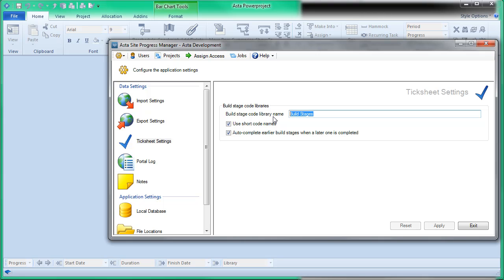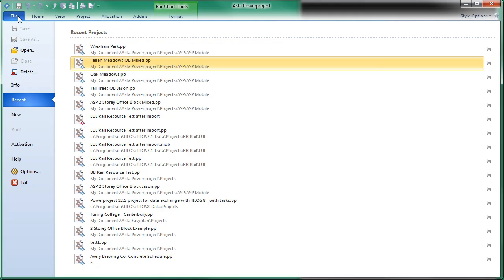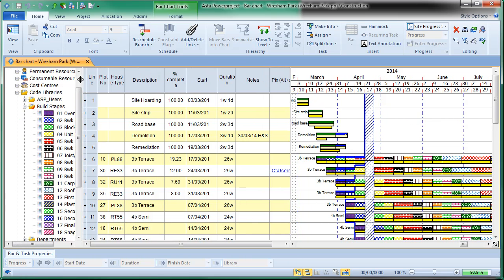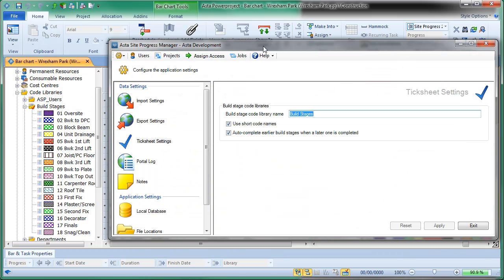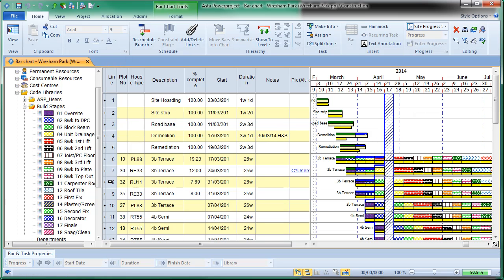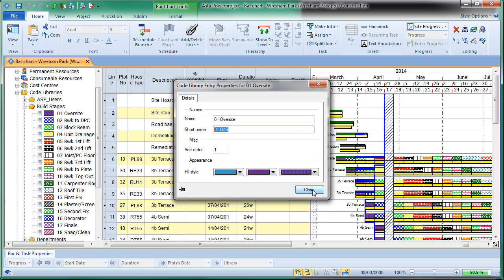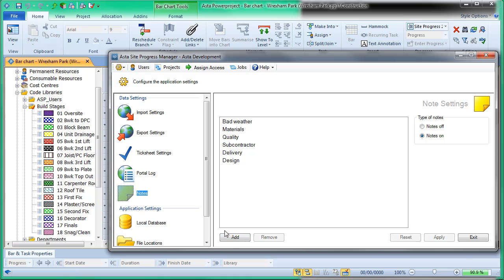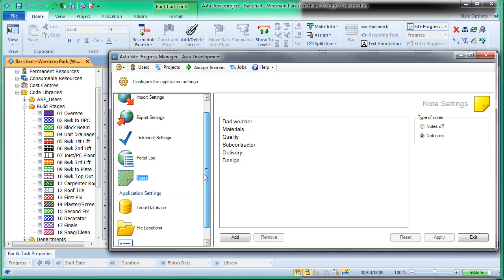The Tick Sheet settings are important. You need to specify the name of the code library that will hold the names for the tick sheet. In our residential project, the different color codes come out of a library called 'Build Stages,' so in the application you enter exactly that wording with the correct spacing and capitalisation. You can use short code names rather than full descriptions as headings, so they don't dominate the screen. You can also enable auto-complete for earlier build stages — if you tick one, all preceding ones not yet done will also be ticked, which speeds things up. The Import Settings let you choose whether you're using a single progress period or creating a new one each time.